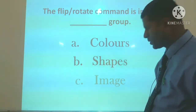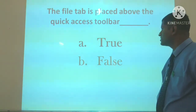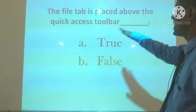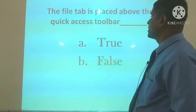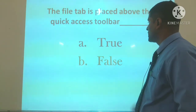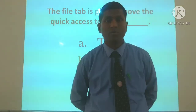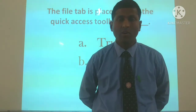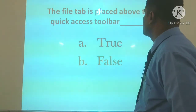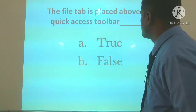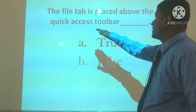This question is from Tux Paint. Question number three: the file tab is placed above the quick access toolbar. Options are A) True and B) False.